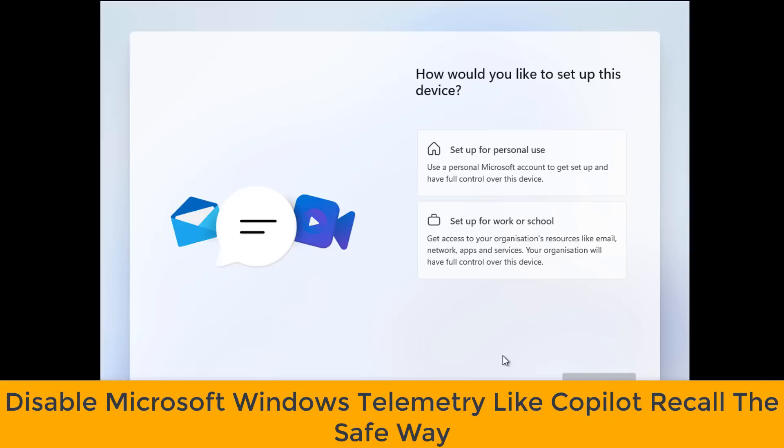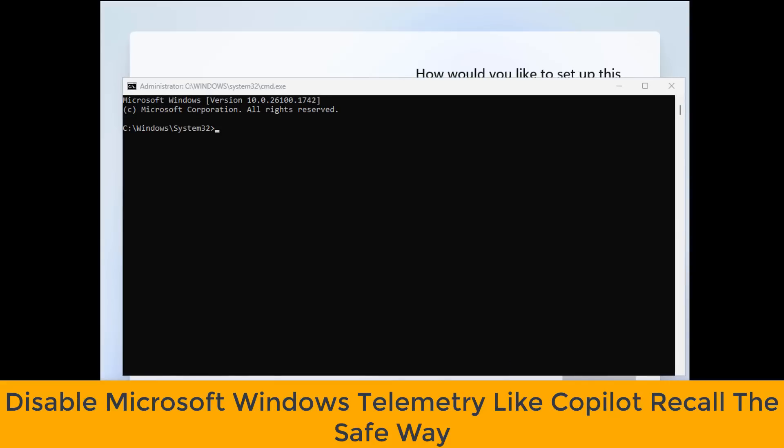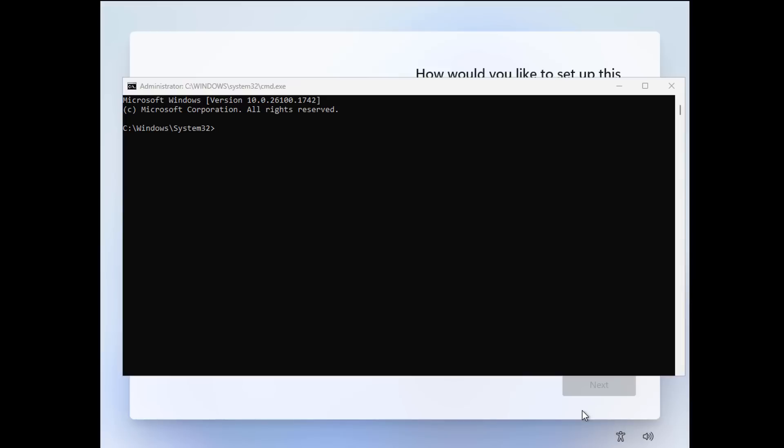I want you guys to take a look at how to disable Microsoft Windows telemetry like Copilot and Recall the safe way.